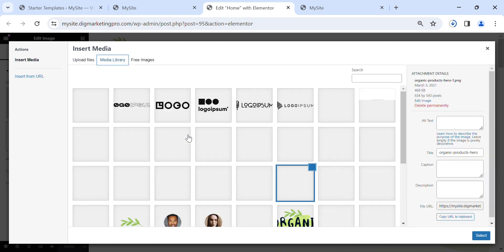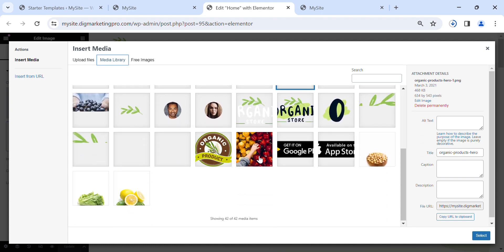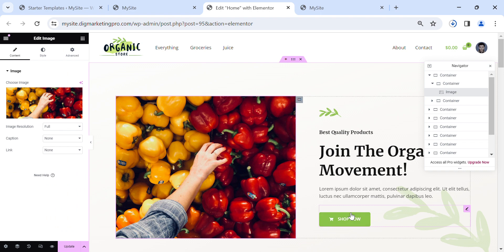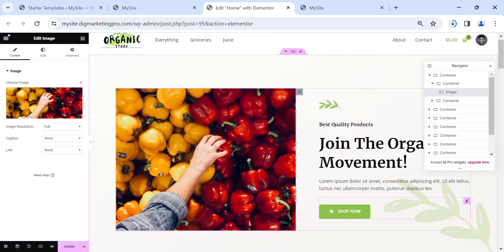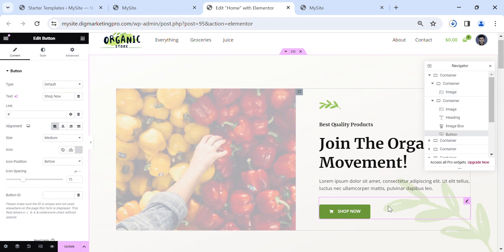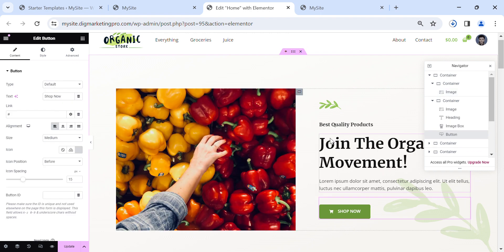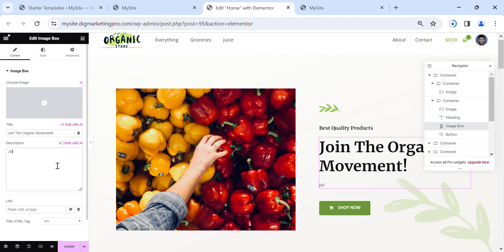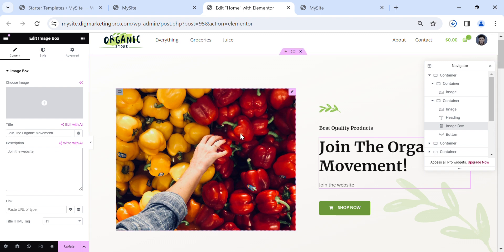Select any image you like from here, or upload one. This is how you can change the image. You can also change the text — you can write anything here.